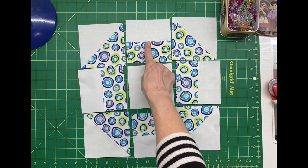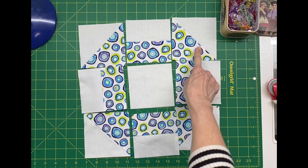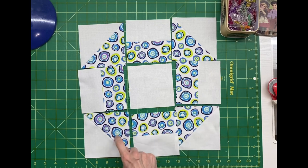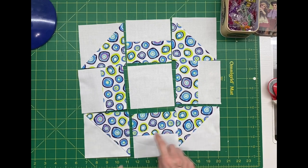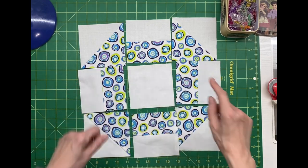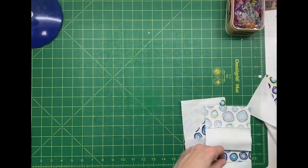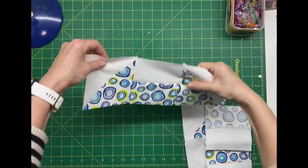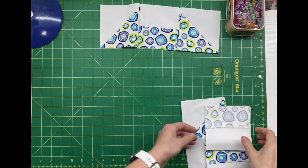To finish assembly, I am going to sew the top three squares together, the middle three squares together, and then the bottom three squares together to make three rows.